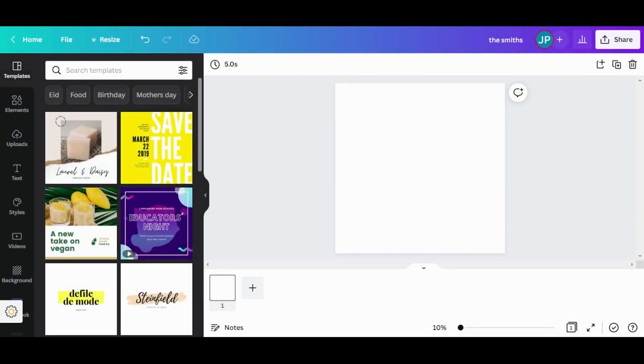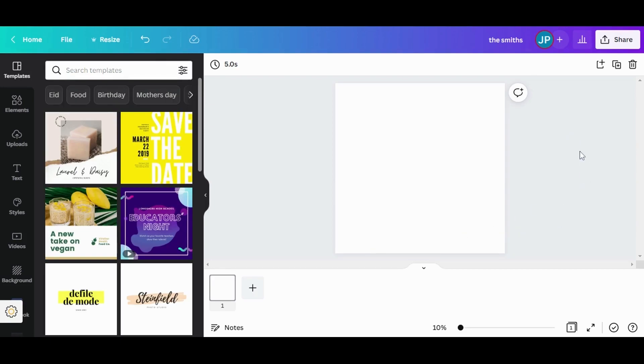The first part of our design process is going to happen at Canva.com, which is a free web based design application. Here I am at Canva.com and I already have my template set up. It's an empty template with the dimensions of 3600 by 3600 pixels.